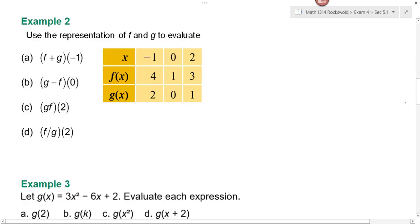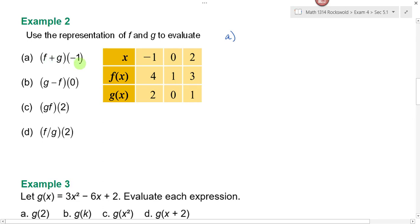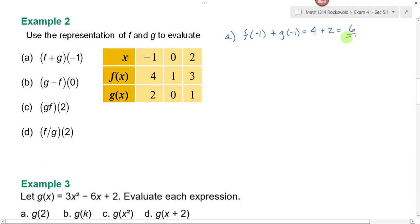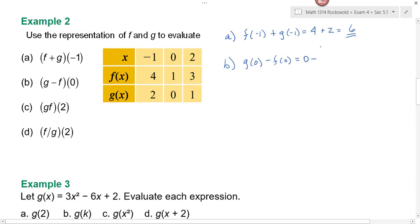In example two I'm asking you to do the same thing but now we don't have a graph, we have a table of values to look at. In part a, to find f plus g of negative one, I look for f of negative one plus g of negative one. Looking at the table, when x is equal to negative one, f of negative one is equal to four and g of negative one is equal to two. So this is four plus two, and four plus two is six. For part b, g minus f of zero means g of zero minus f of zero. g of zero is zero and f of zero is equal to one, and zero minus one is negative one.